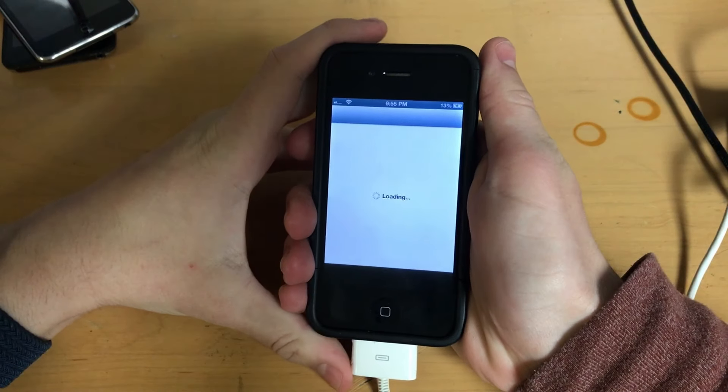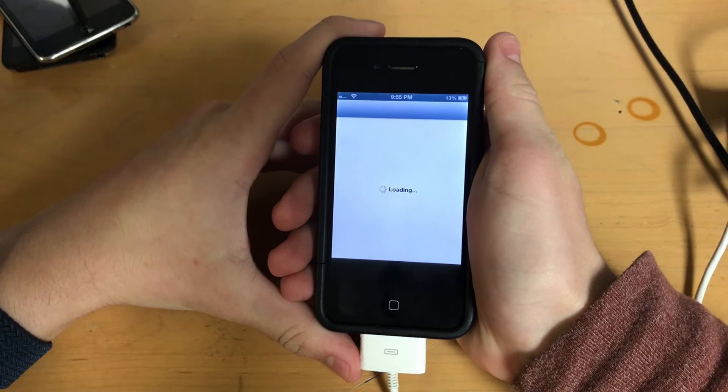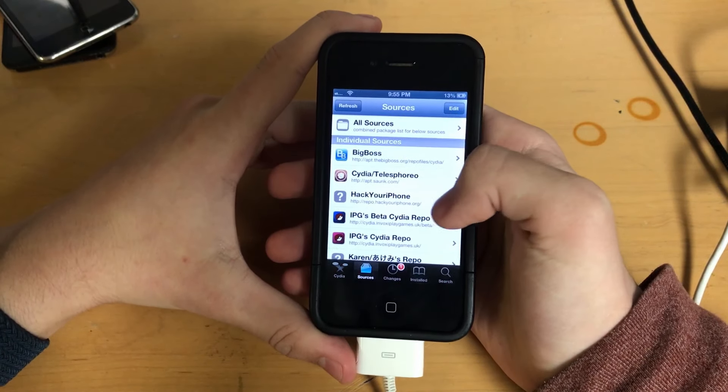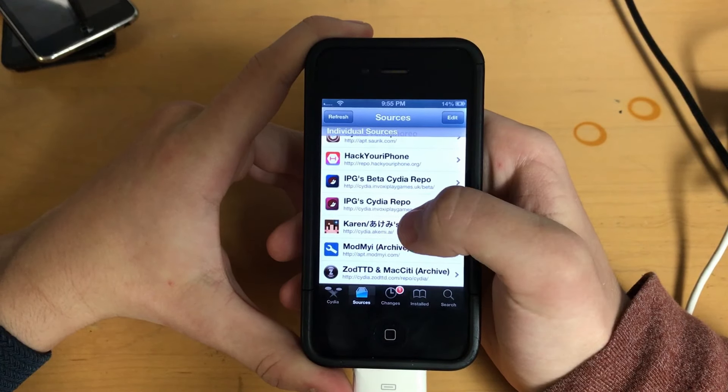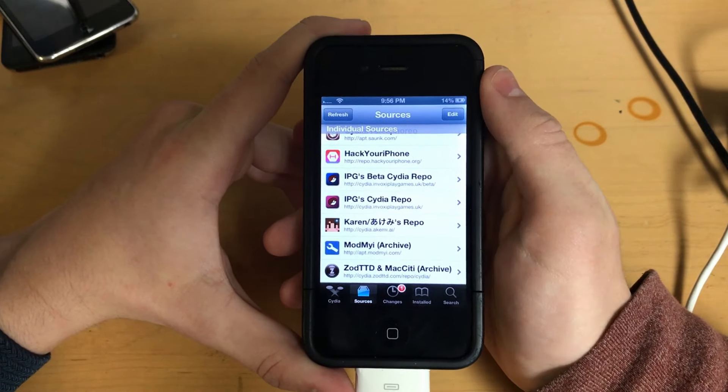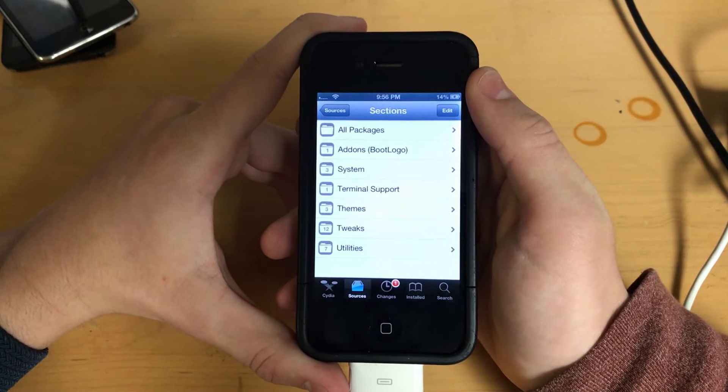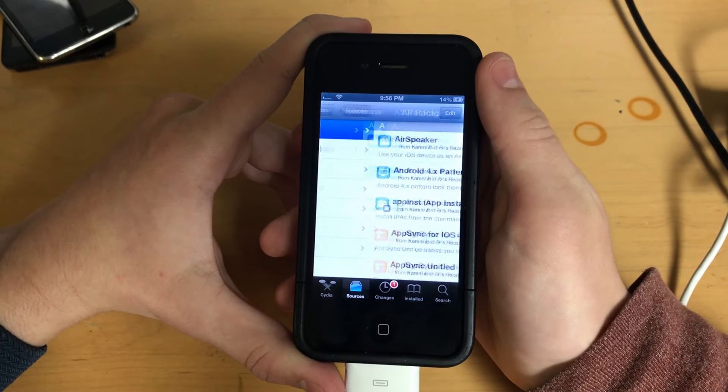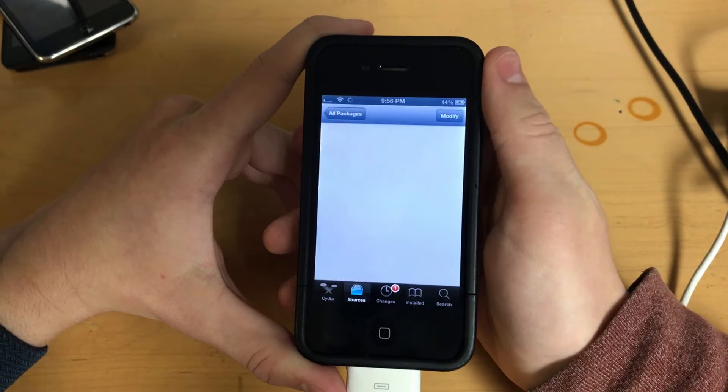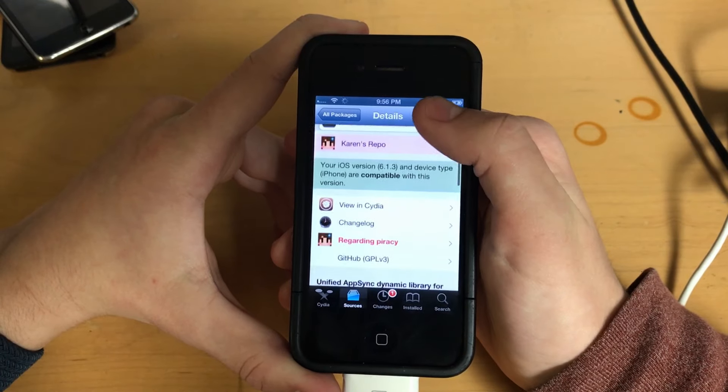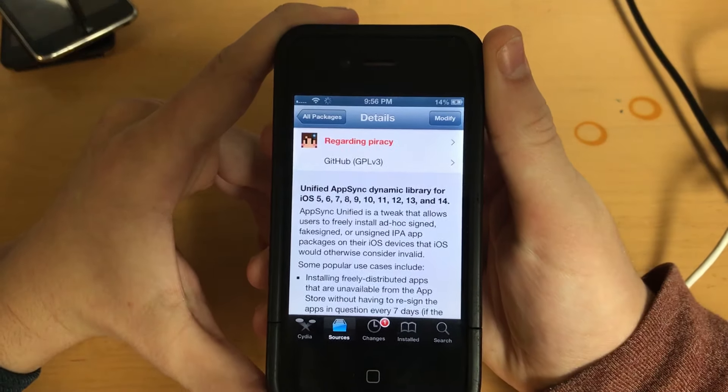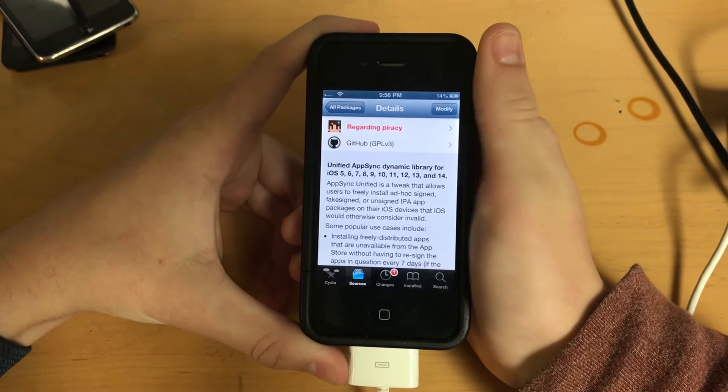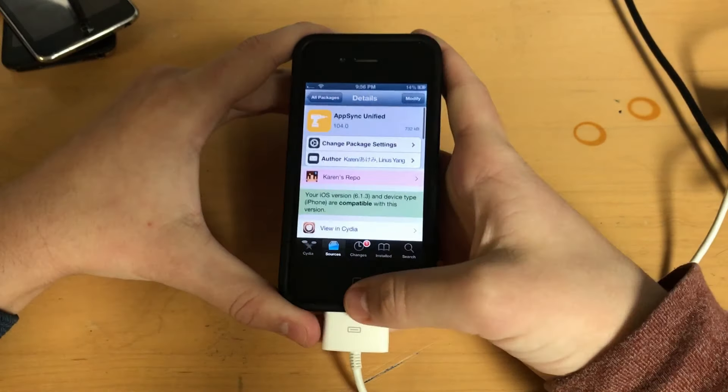Now, once you're jailbroken and you have that Cydia app on your home screen, you'll want to just open it up. And you'll want to add a repository to Cydia. And that repository is Cydia.Akemi, spelled like that, .ai. So that's Cydia.A-K-E-M-I.A-I. That is Karen's repository. Please, no jokes about the name. Karen is a very nice developer who works hard to keep this tweak updated for new iOS. And that tweak is AppSync Unified. AppSync Unified is the sideloading tweak for iOS 5 and up.